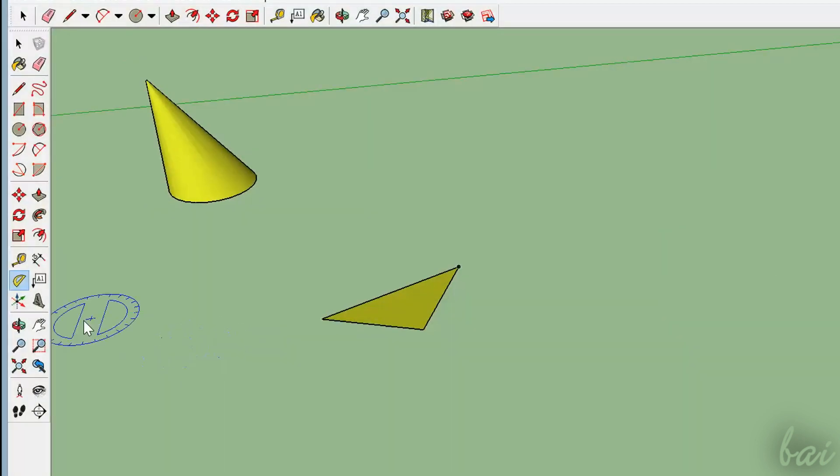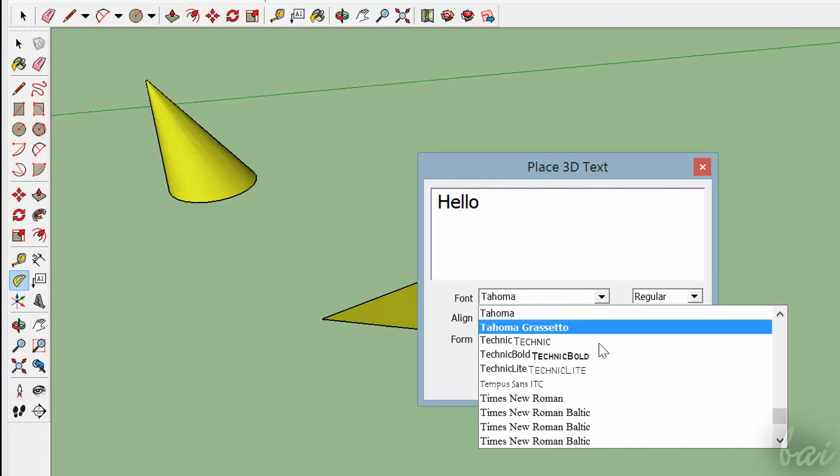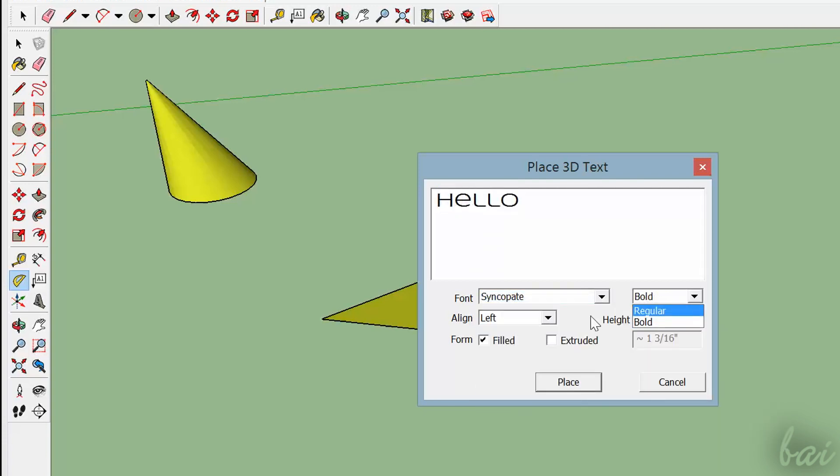If you need to add text, just go to 3D text, define what to write, the style, and choose between 3D or 2D text, checking or unchecking extruded.